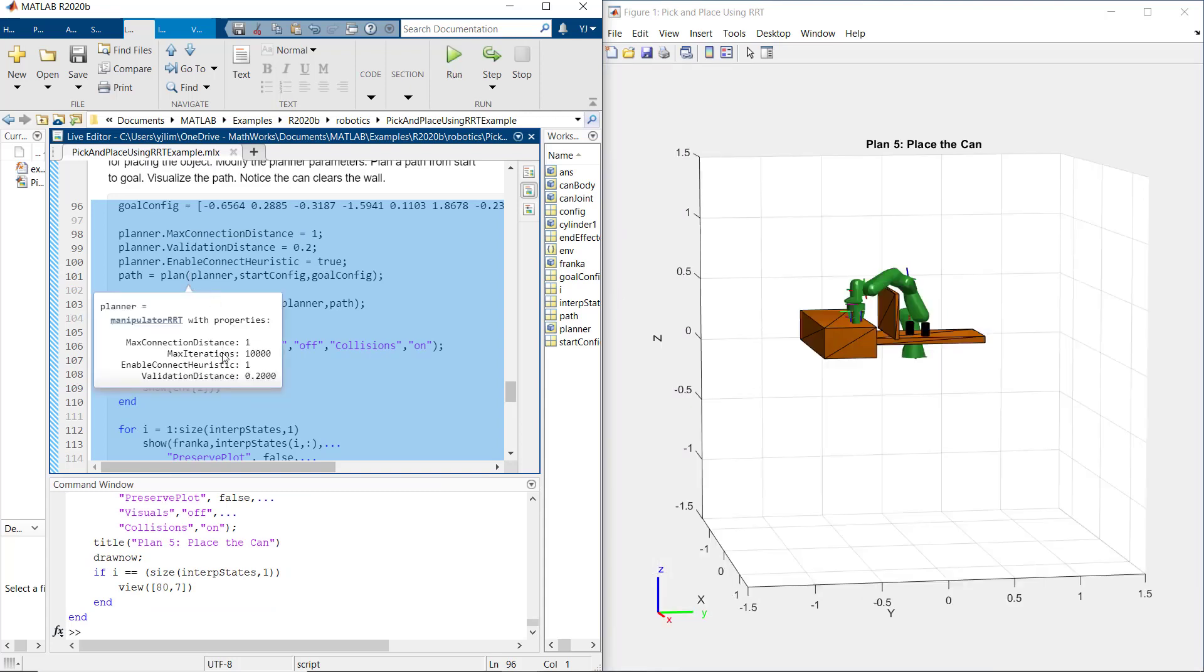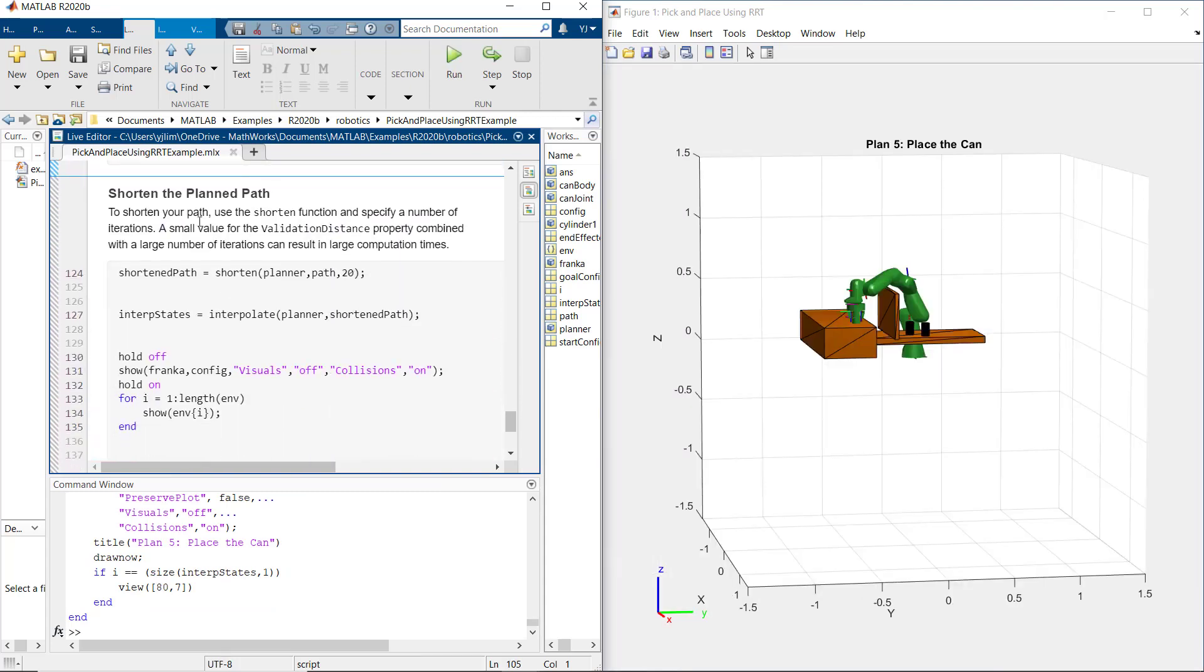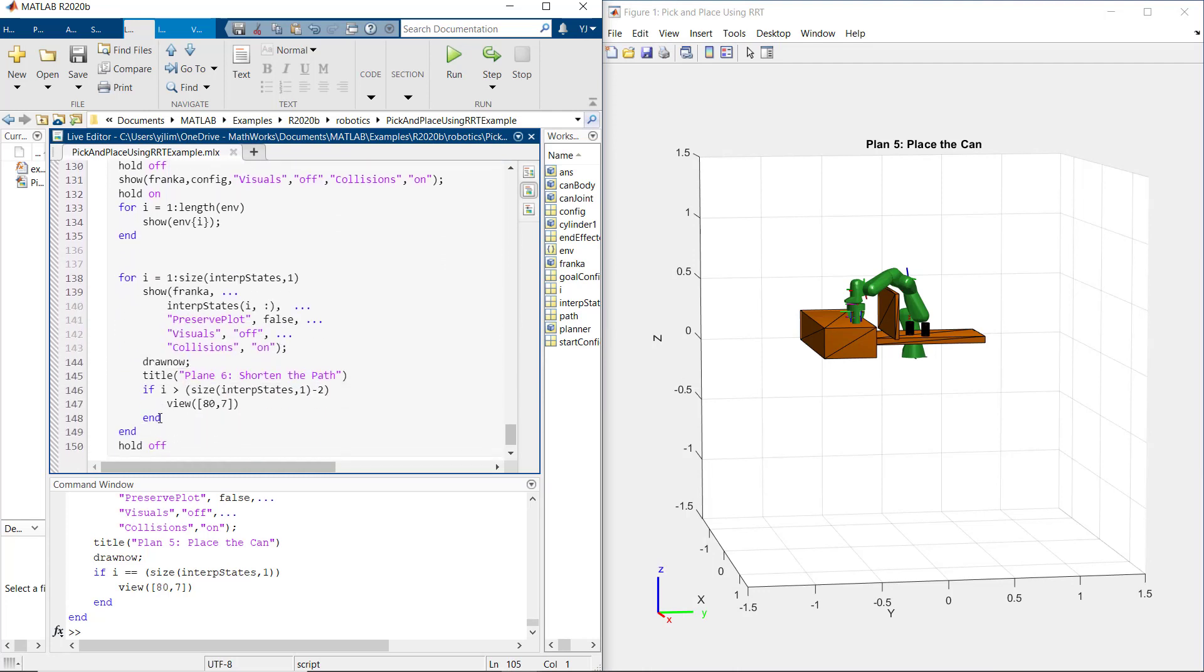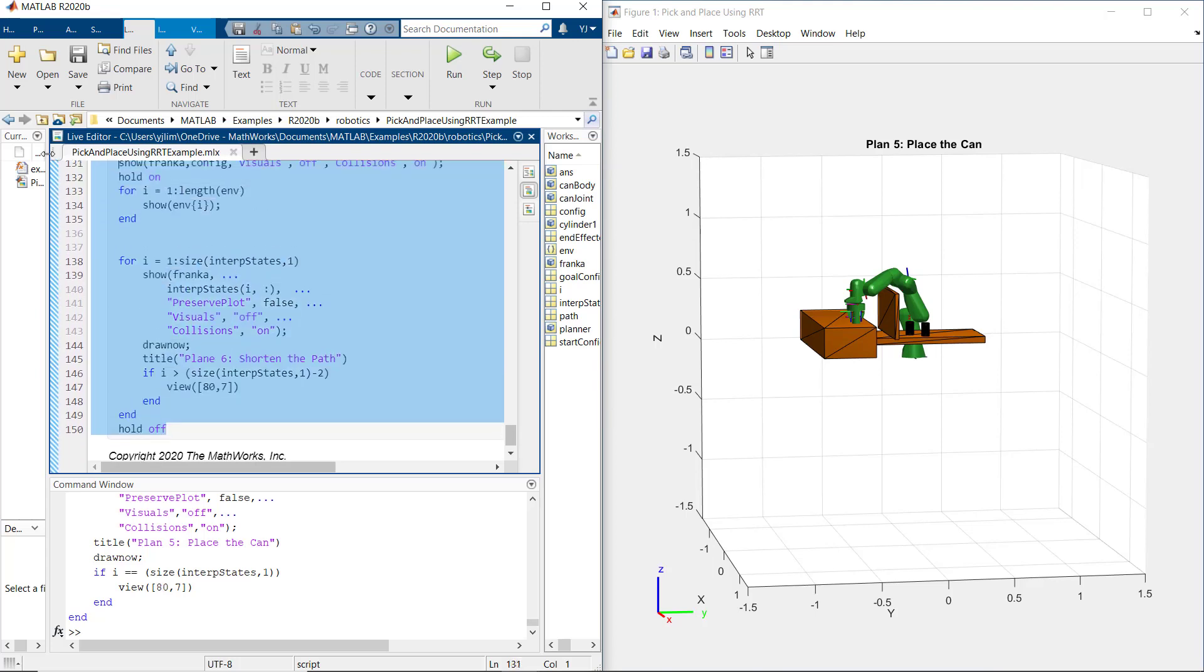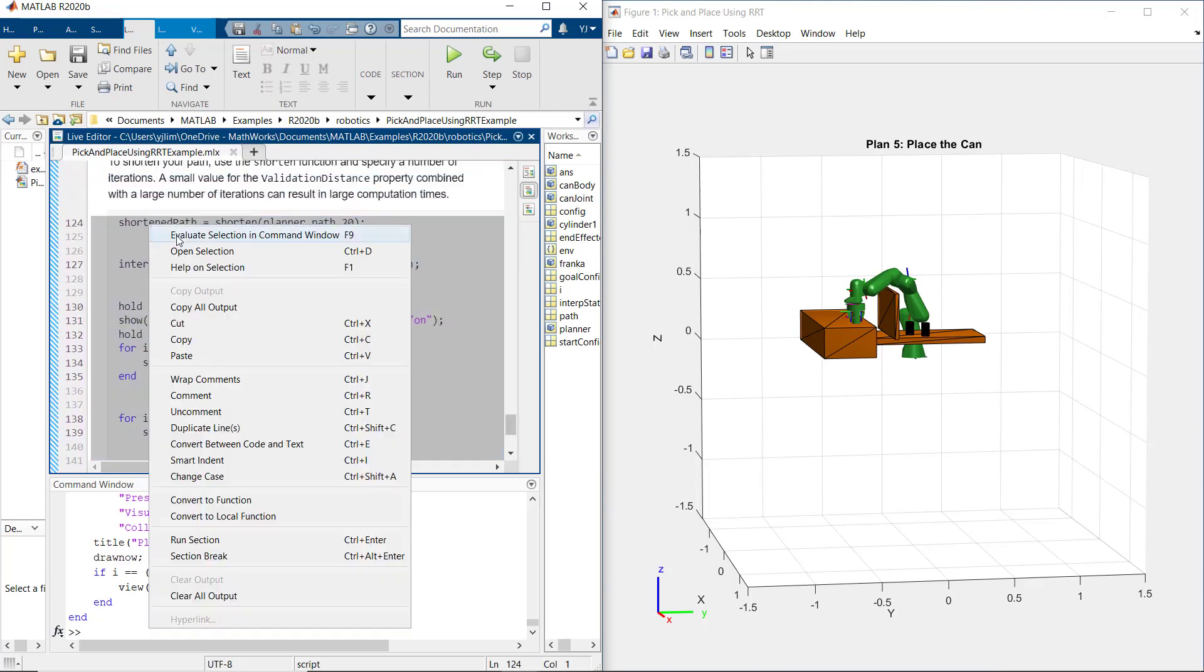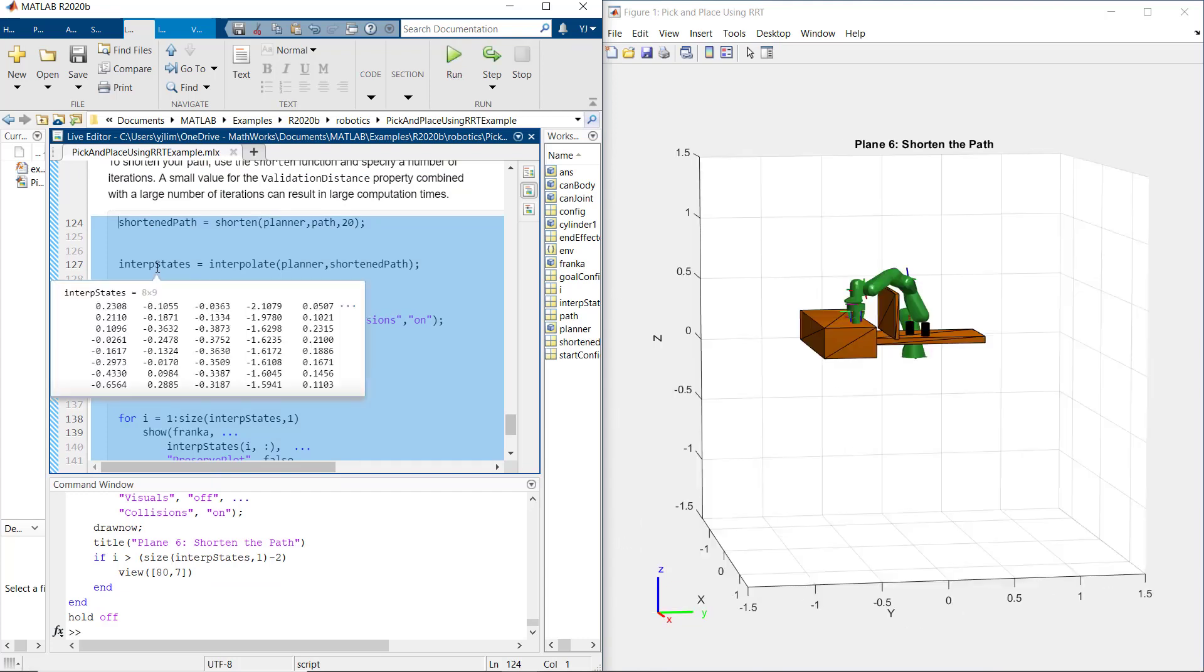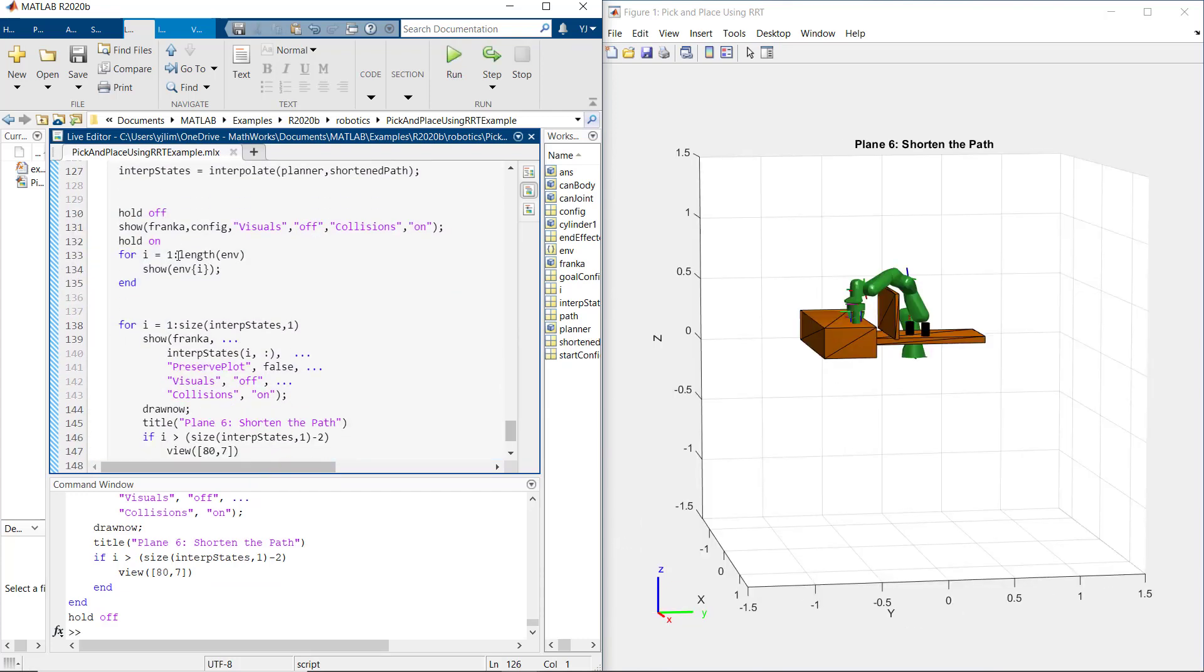Now to shorten the path, we will use the shorten function and specify a number of iterations. Please notice the robot path is shorter, but it will result in longer computation times.